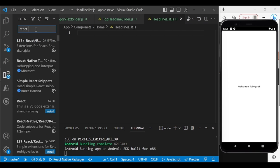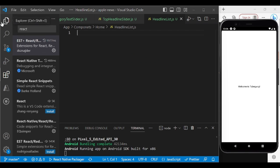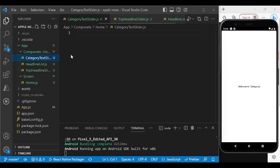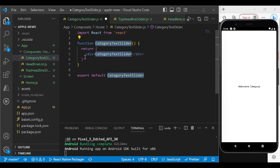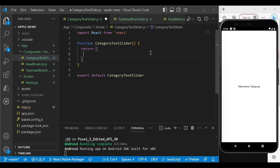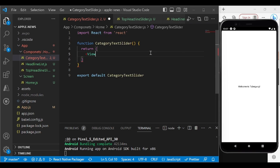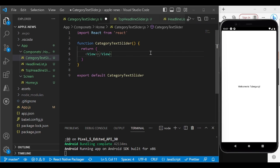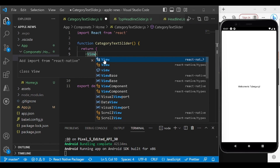In VS Code, there is an extension called 'React Native Snippets' — go and install it. It's very helpful to get default templates quickly. For example, in the `category-slider.js` file, just type `rfc` and it will create a React functional component template for you.